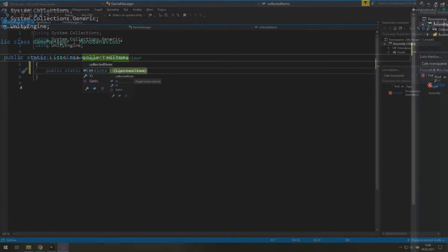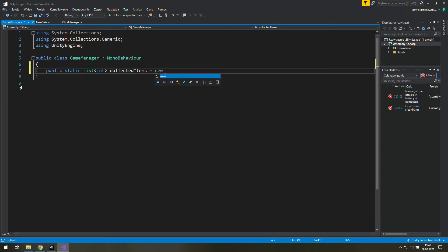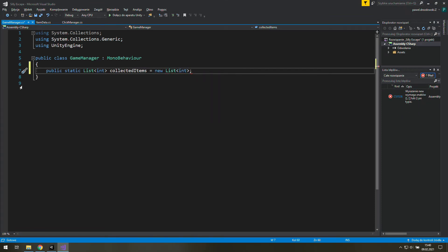And to make it work first we need to initialize it. Let's do it with new list of integers and brackets after that.